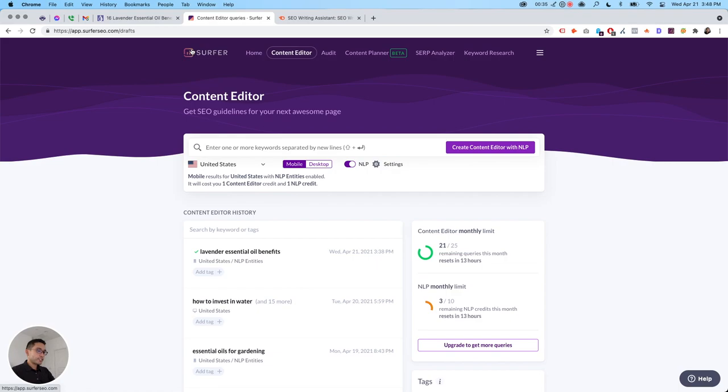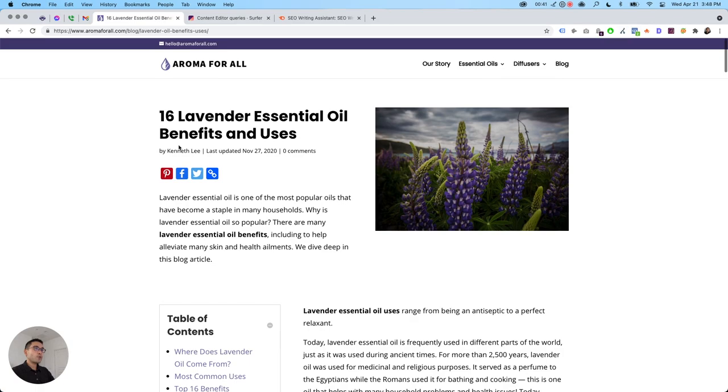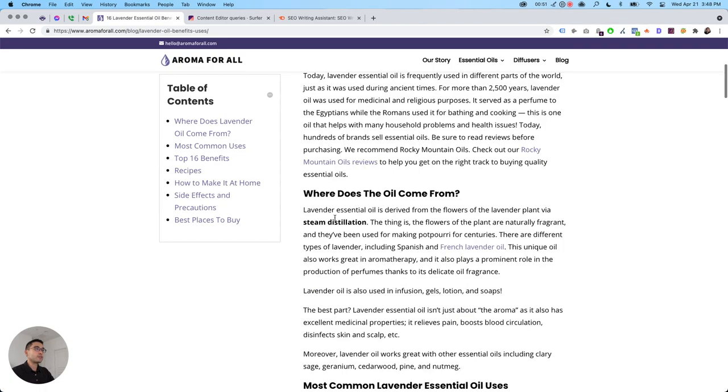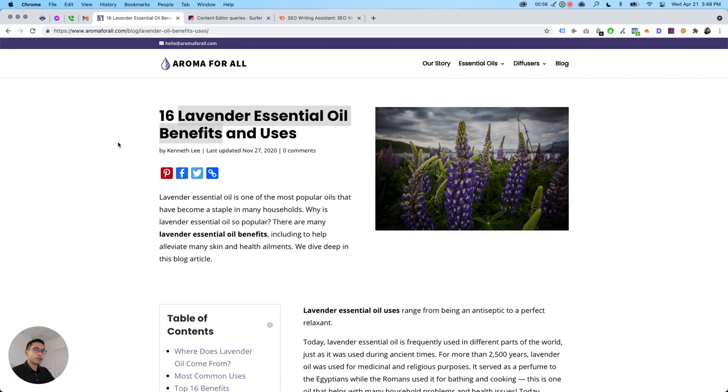Alright, so let's just say we want to create a blog article around lavender essential oil benefits. Say for example, we want to build out an article like this. Lavender essential oil benefits is our core keyword.